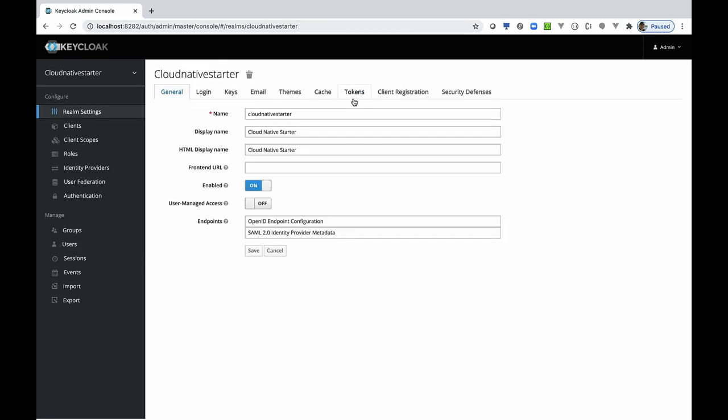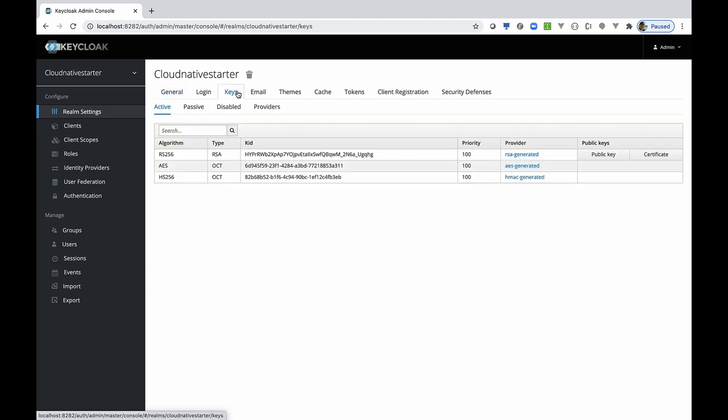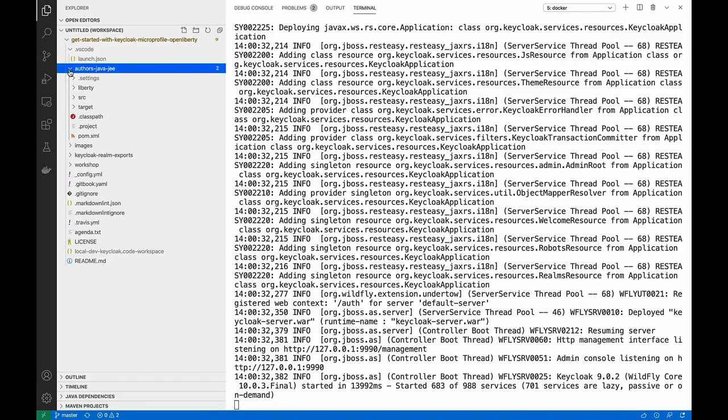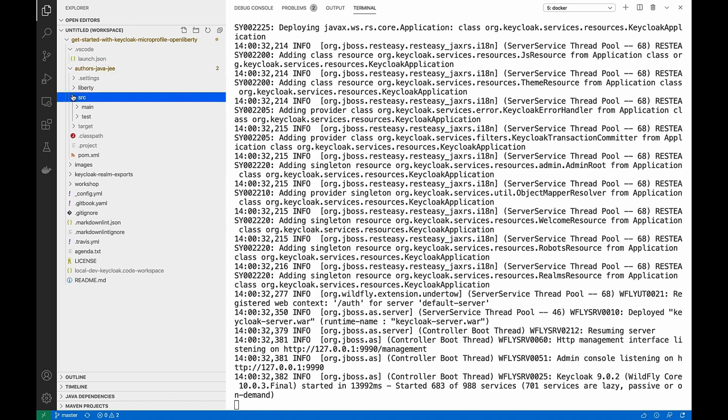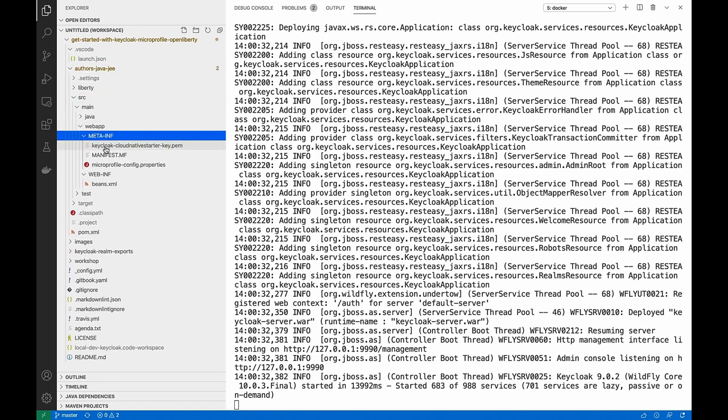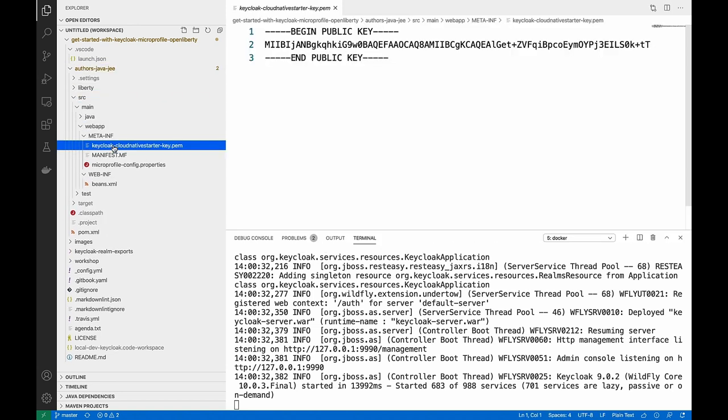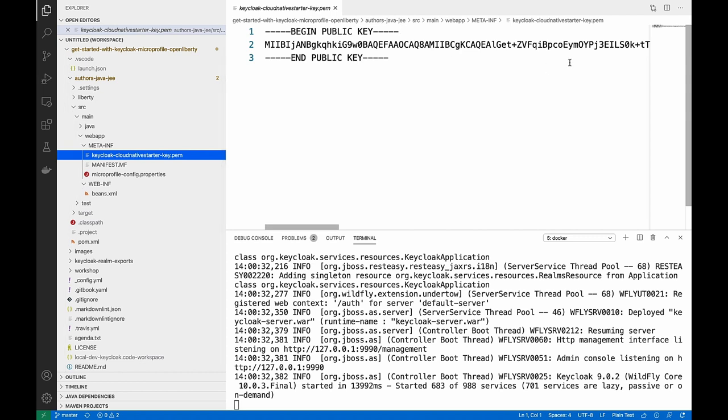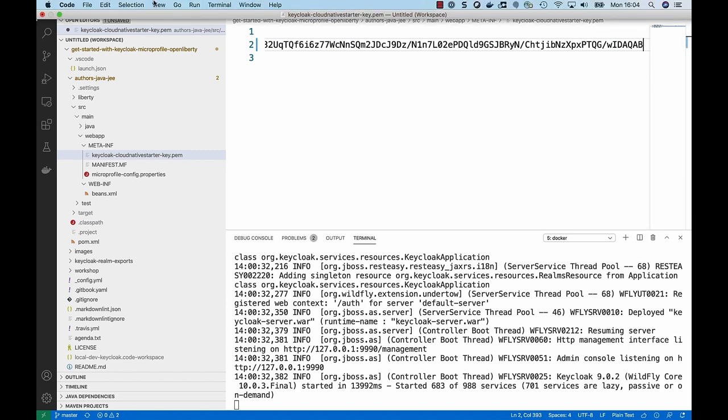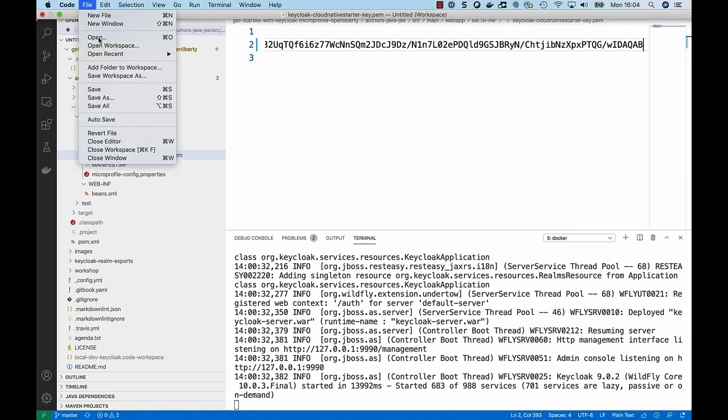We need a sign-in key for our Java Web Token. We copy the public key and save it into our application on the Open Liberty server. The location for that is in the META-INF for our web application. Here we have a file called keycloak-cloud-native-starter-realm-public-key. And then we open up a new terminal.